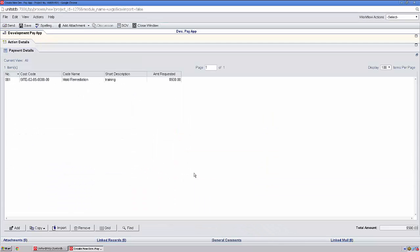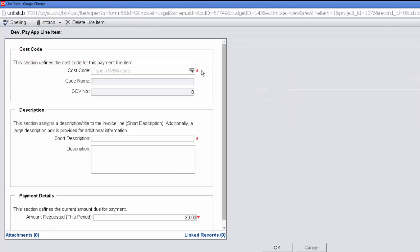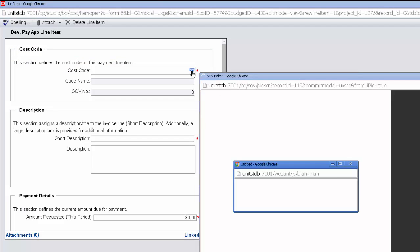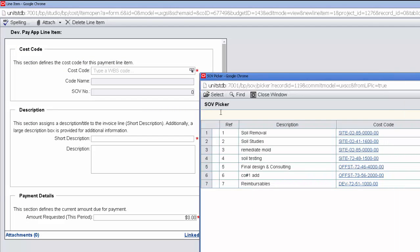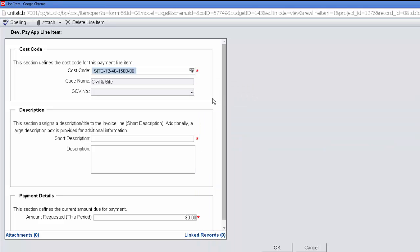If you have multiple line items, complete the rest in the same manner by selecting Add, selecting the box, highlighting the row, and choosing Select. Enter your short description and the amount. Select OK.